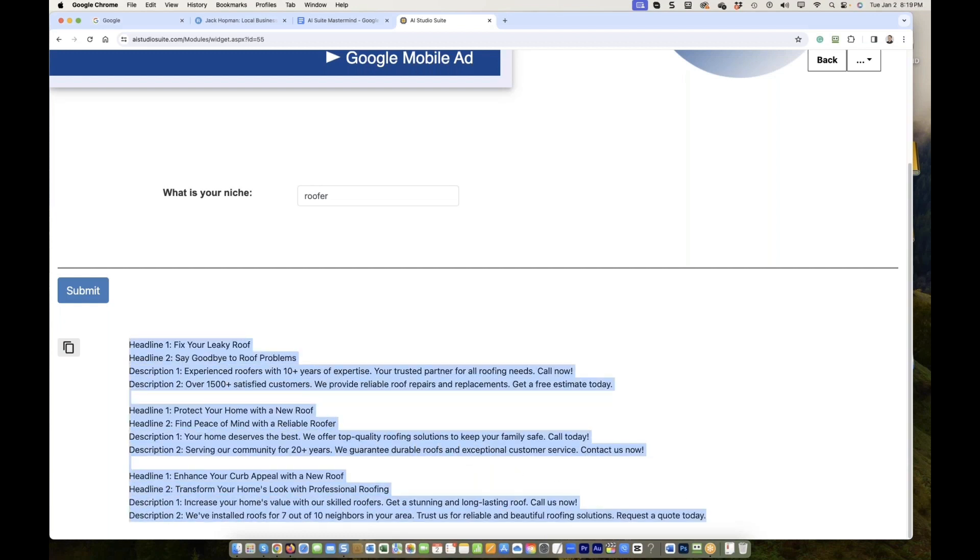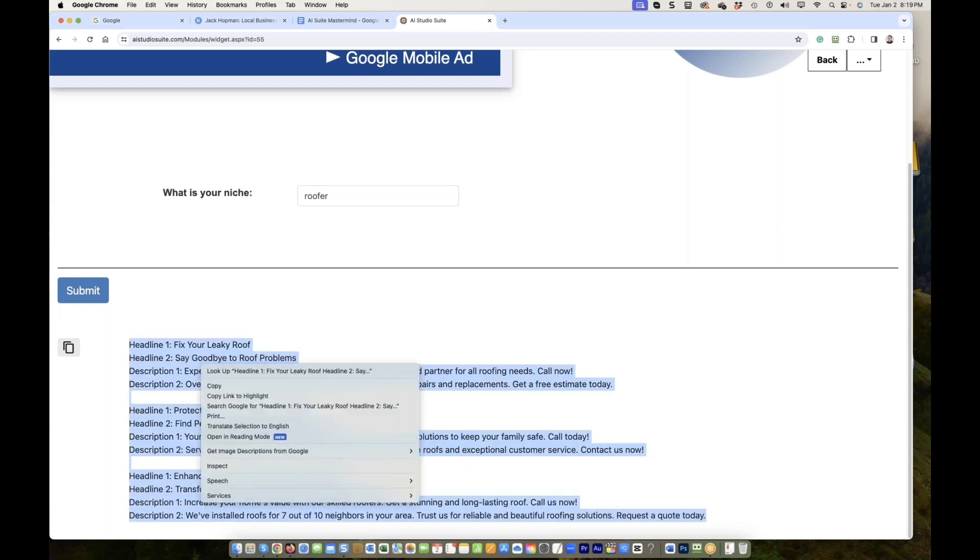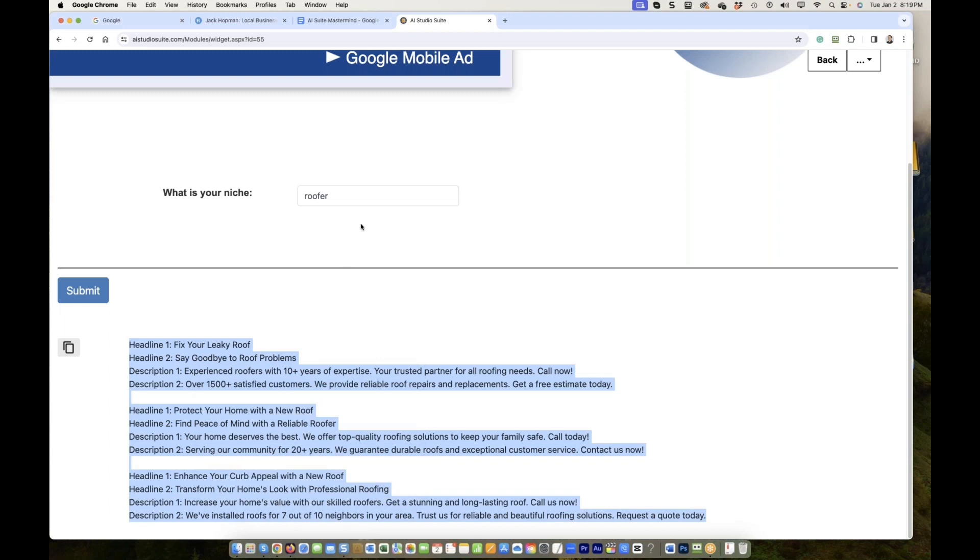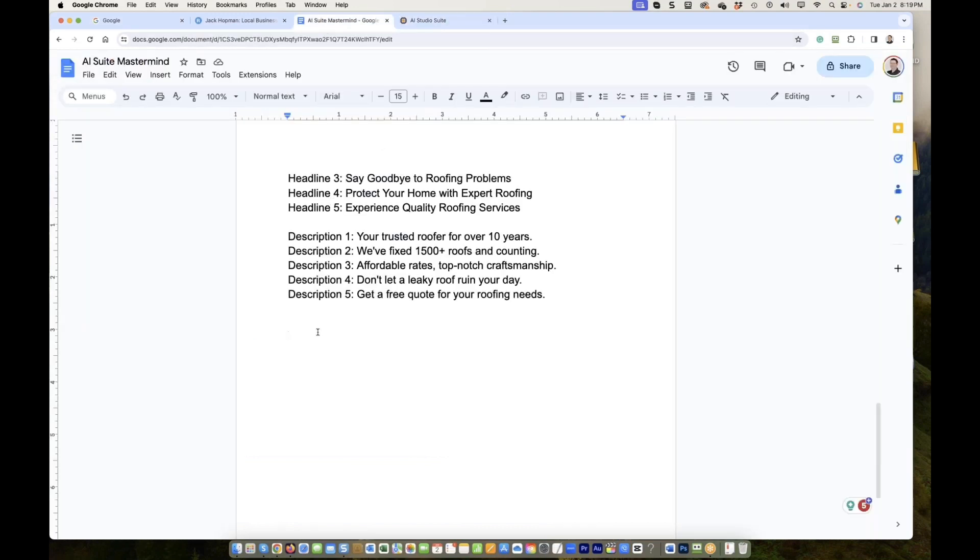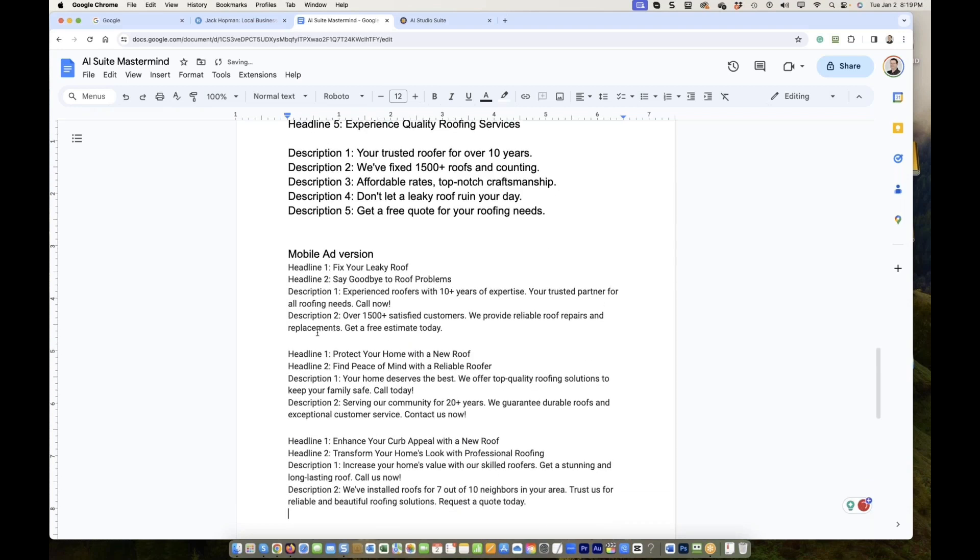This is the mobile ad version. You just copy and paste this in Google. There's nothing to do. Just copy and paste. This is the mobile ad version. It's a little bit different than the desktop version. Here's the idiot thing. The stupid thing. Those ads are likely to be better than any ad you have been used before.